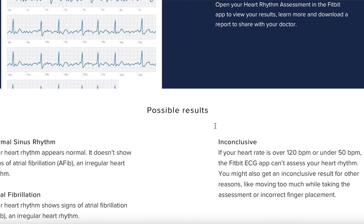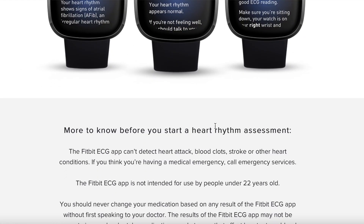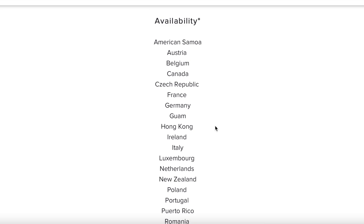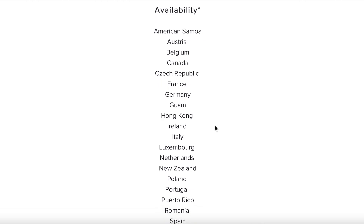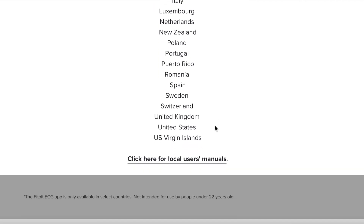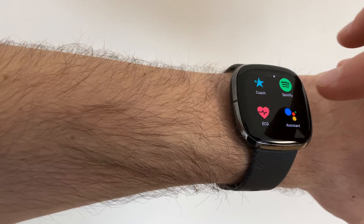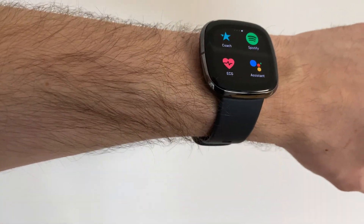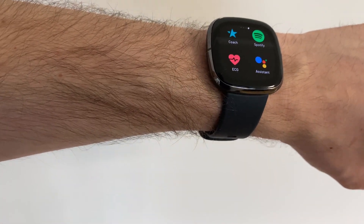On the Fitbit website, you can see a list of supported countries. And if you are not in these countries, you have a problem. So I want to give you a tutorial on what to do if you are outside these countries and still want to use ECG on Fitbit Sense.